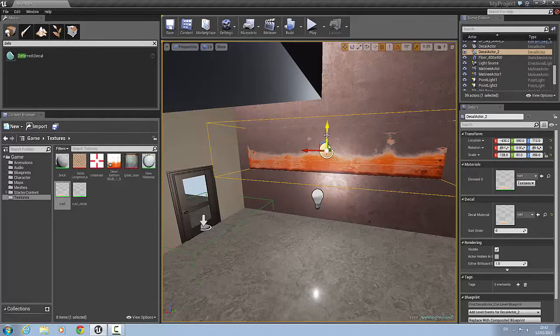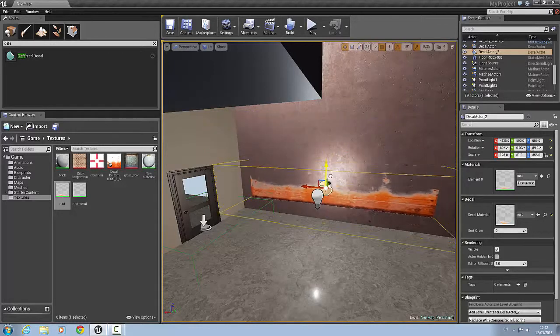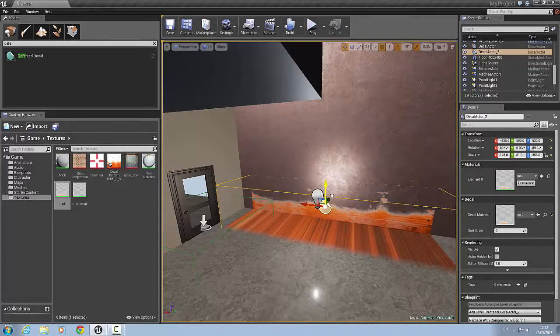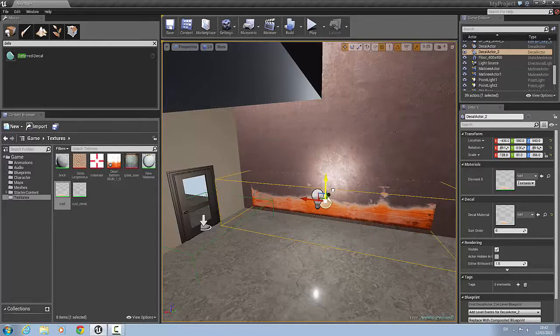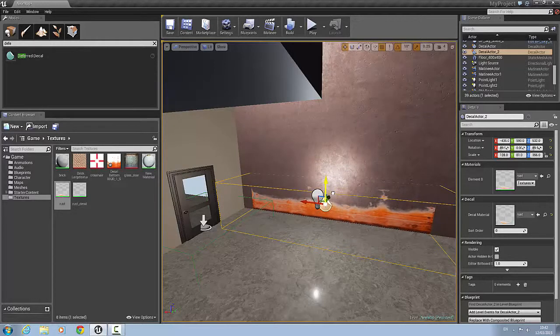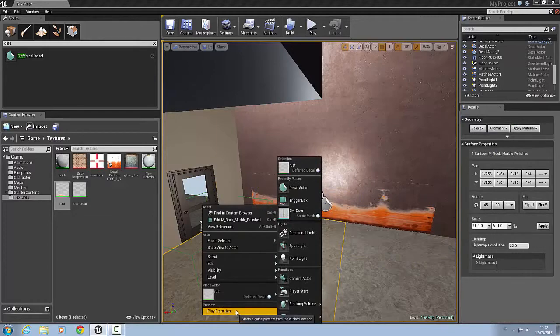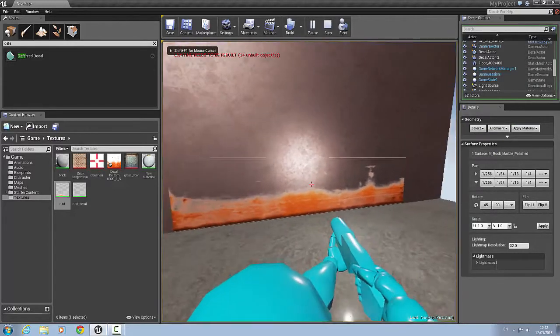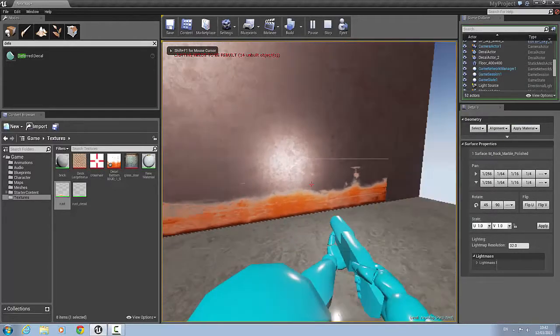So now when we bring that down. And you'll see if I go right down it will move across the bottom. So just bring it up a little bit. And there you go. So if I right click and play for it. There's rust on the wall.